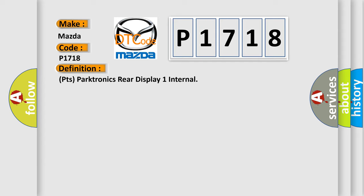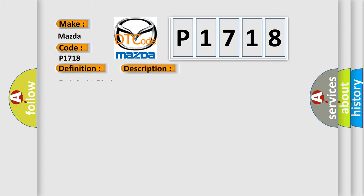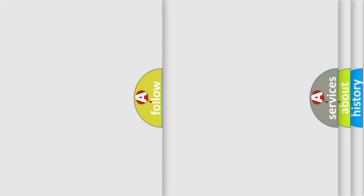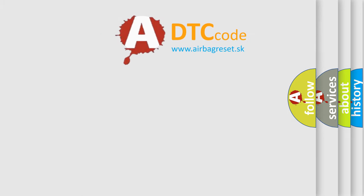And now this is a short description of this DTC code: Park Assist Display. The Airbag Reset website aims to provide information in 52 languages.